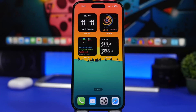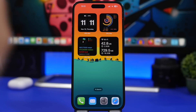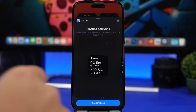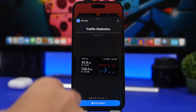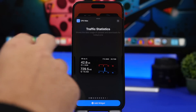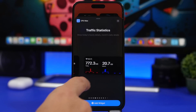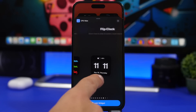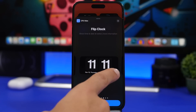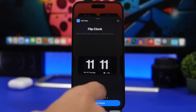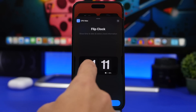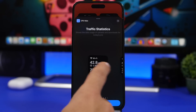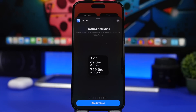Let me head to the widgets panel to show you all the different widgets you can add from CPU Max. Under traffic and static, you'll see bigger sizes and smaller and medium sizes — more than 10 different widgets that you can add from this one app to your home screen.